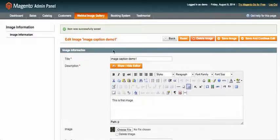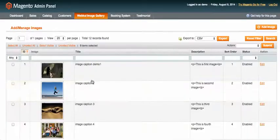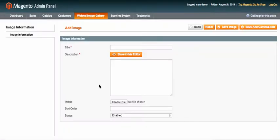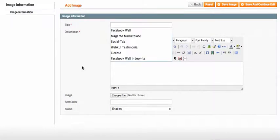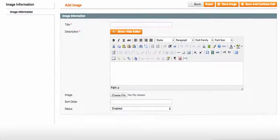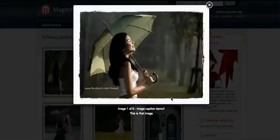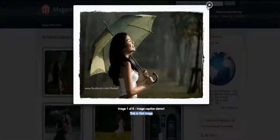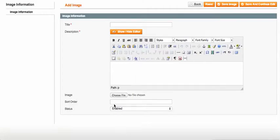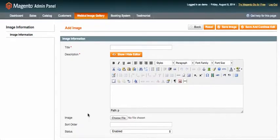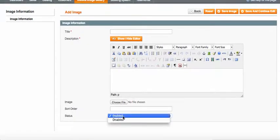If you want to add new images or photos, click "Add Image" in the top corner. You need to enter a title for the image, a description — for example, "This is the first image" would be the description of your photo — then set the sort order, and you can enable or disable each image.